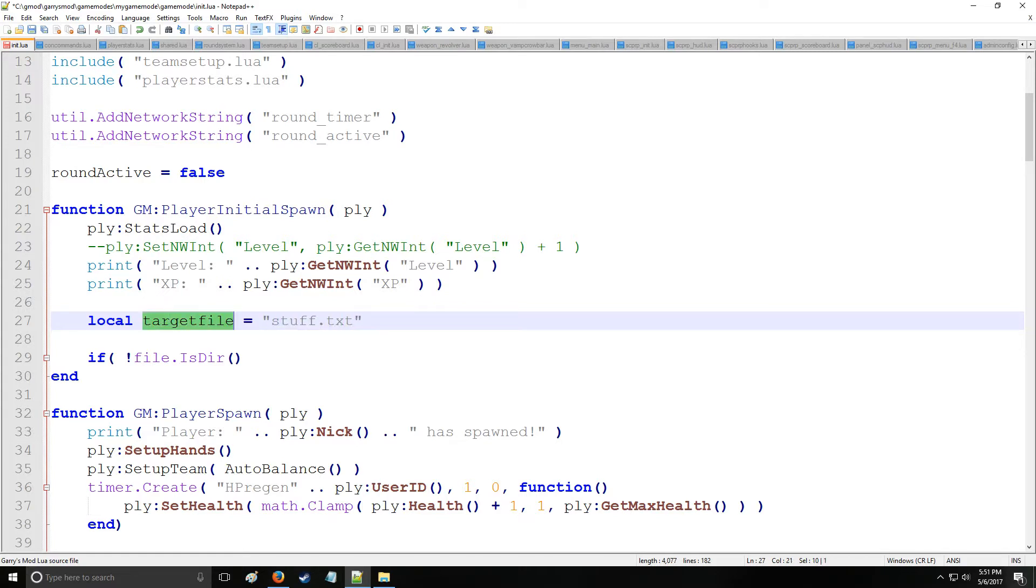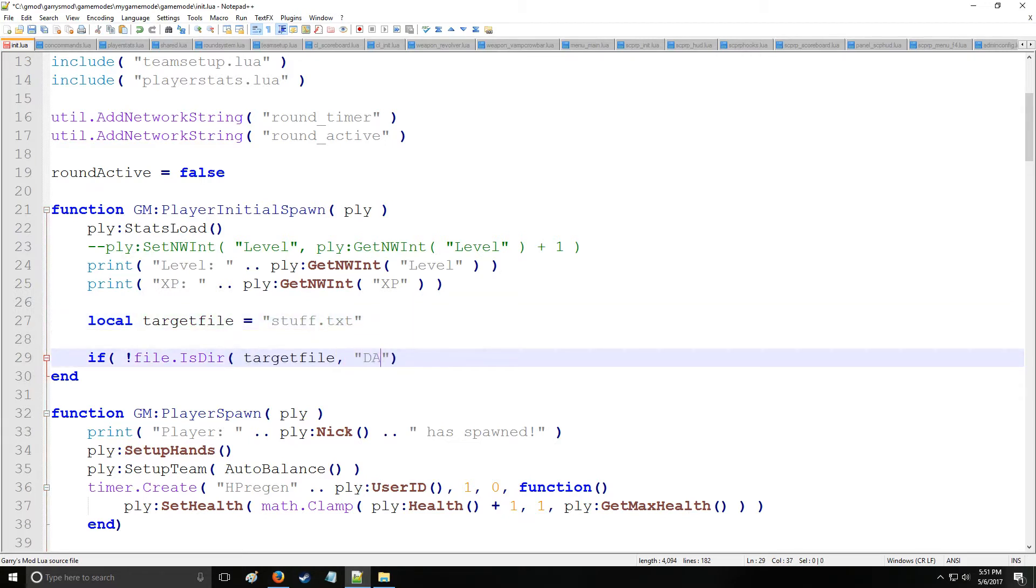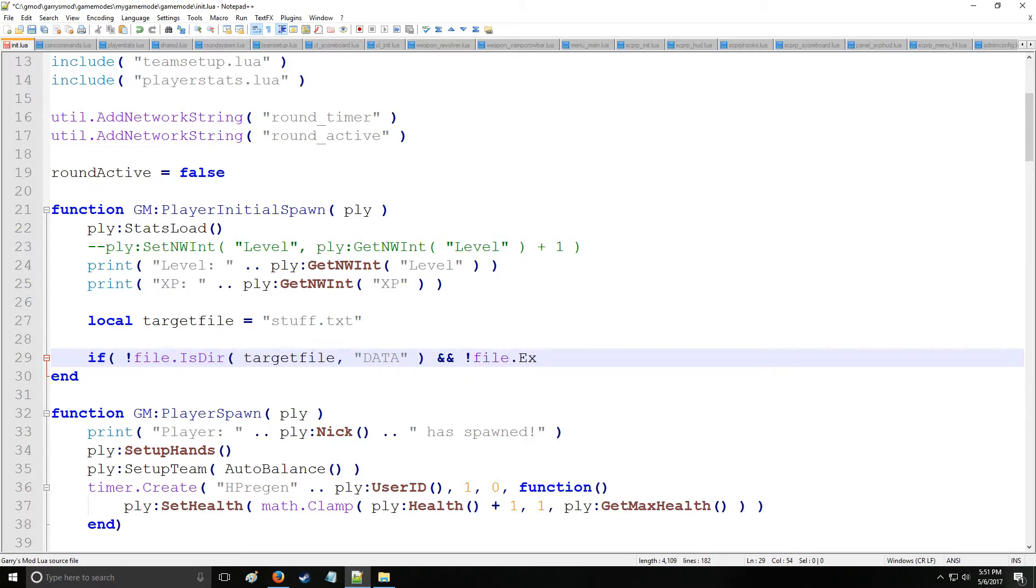Okay so let's see if stuff.txt, which is going to be located in our data folder, is a directory. So if it's not a directory and it does not exist - this command checks if the file is actually existent and we're looking in the data folder again, so that's why we're specifying data there.